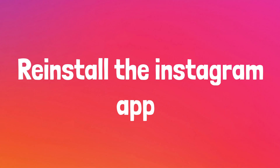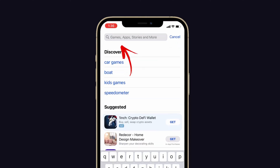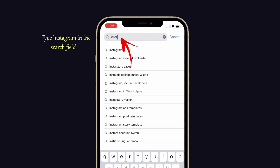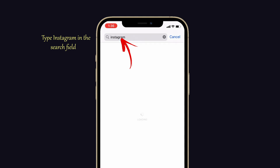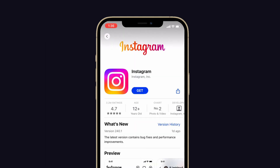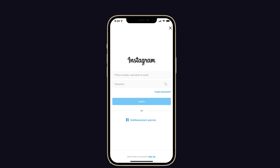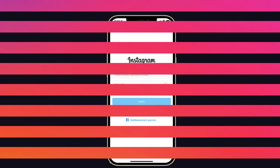Now select the delete tab and again tap on the delete tab to confirm the process. Next, we have to reinstall the Instagram app. For that, go to the App Store on your iPhone. Then tap Instagram in the search field. Now select the get option to download the Instagram app. Now go back to the Instagram app and try to login to your account.